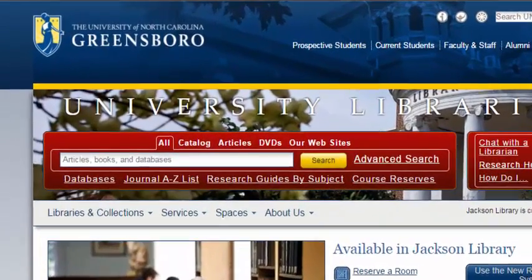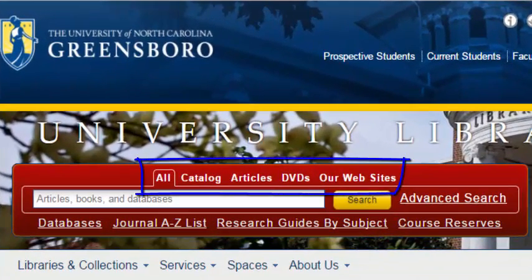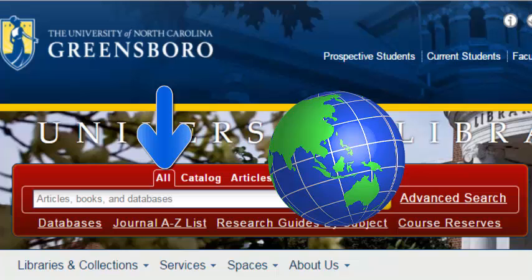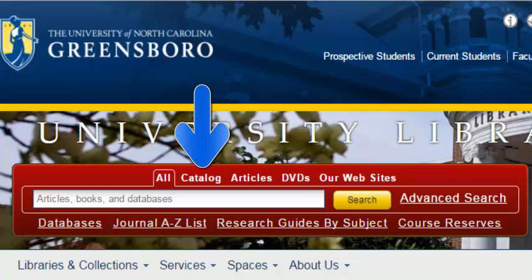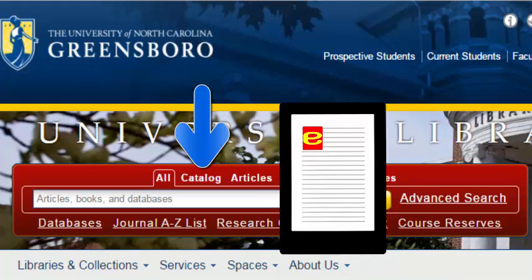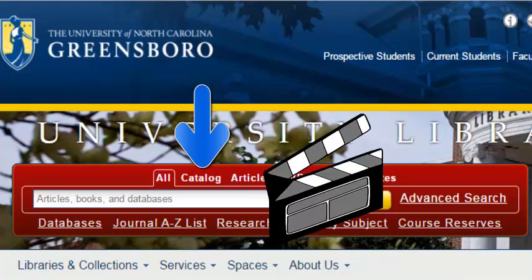First, let's do a new search in the catalog. Before we get started, let's go over the different tabs at the top of the search box. "All" searches through all electronic and print materials held by libraries around the world. "Catalog" searches for things UNCG Libraries owns, such as books, print and e-book, music, audio and scores, streaming films, DVDs, and more.